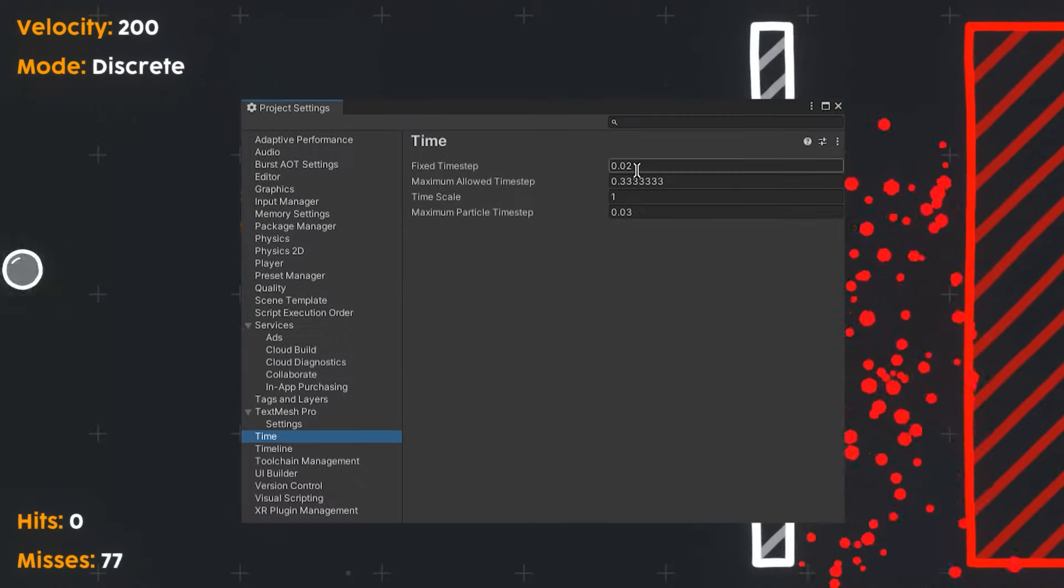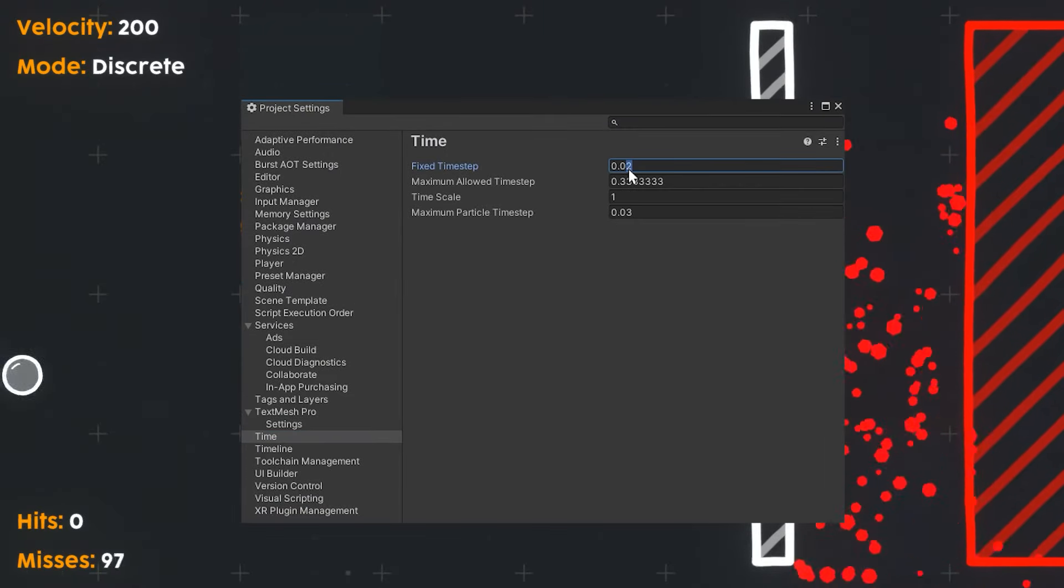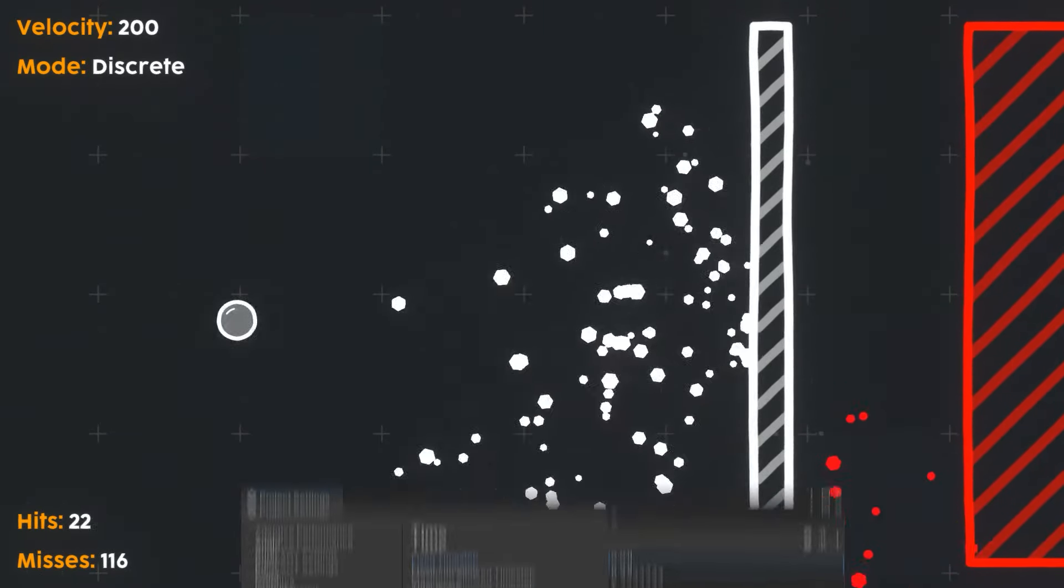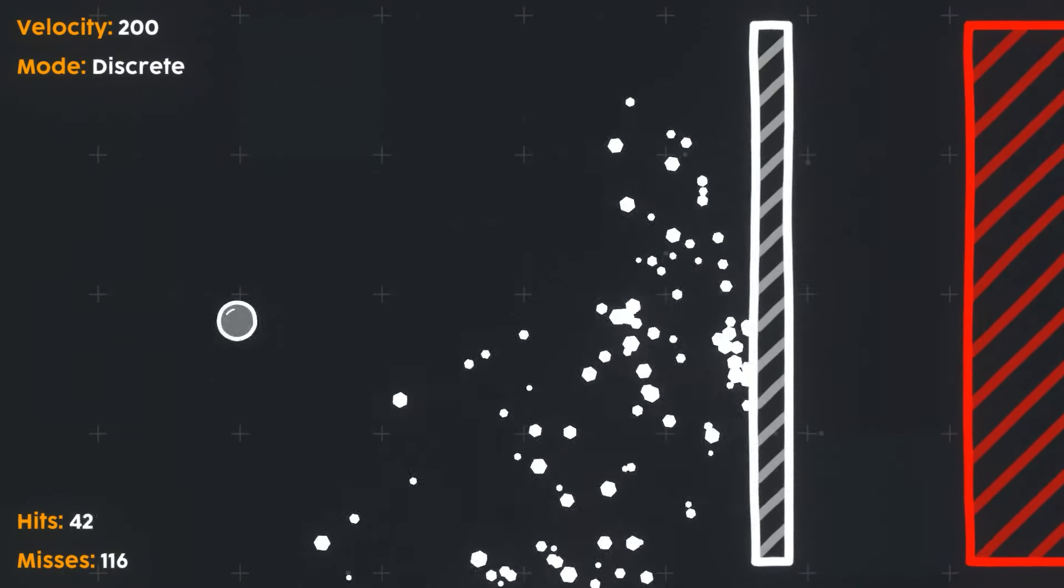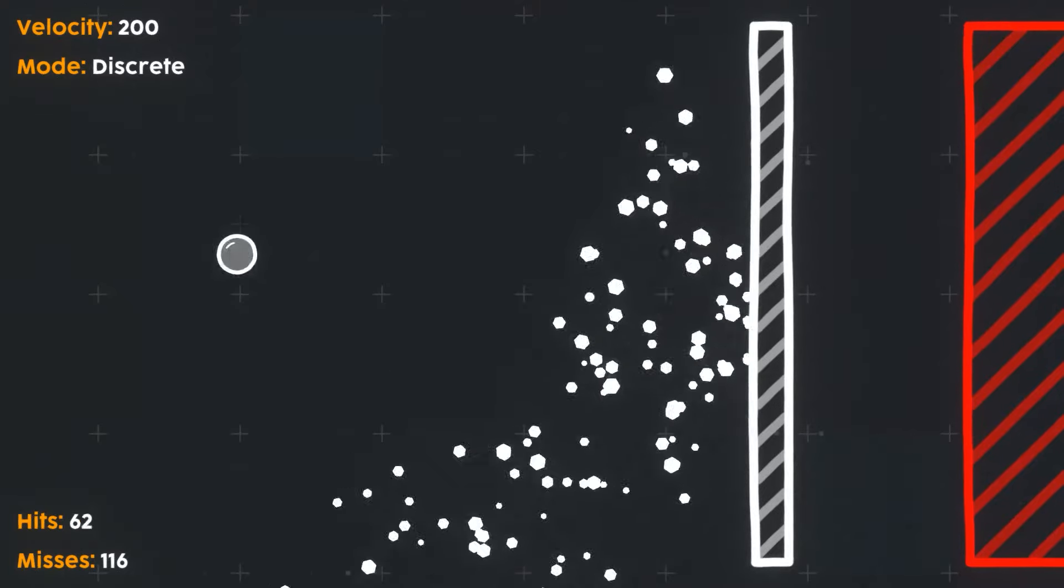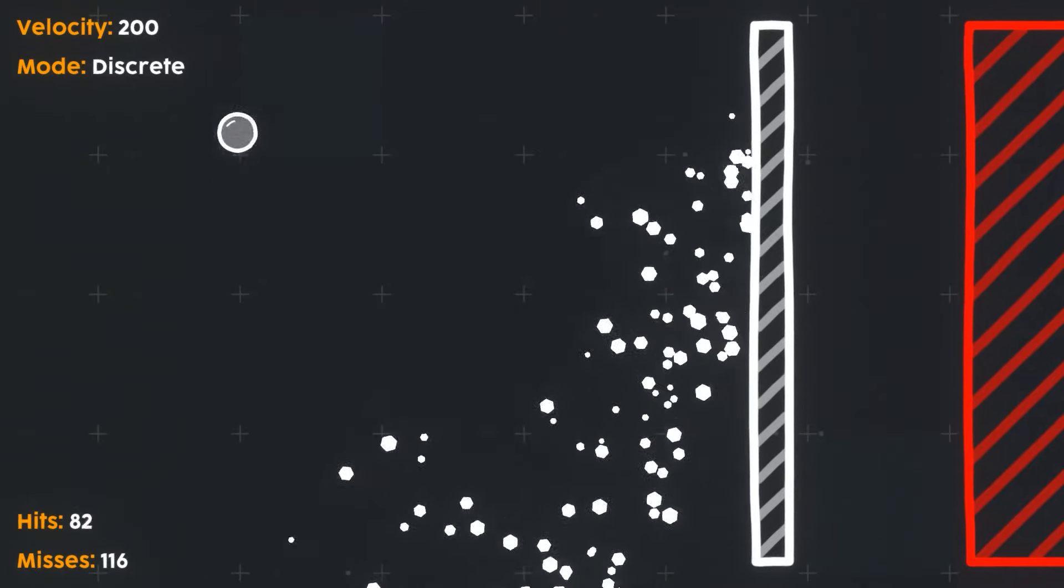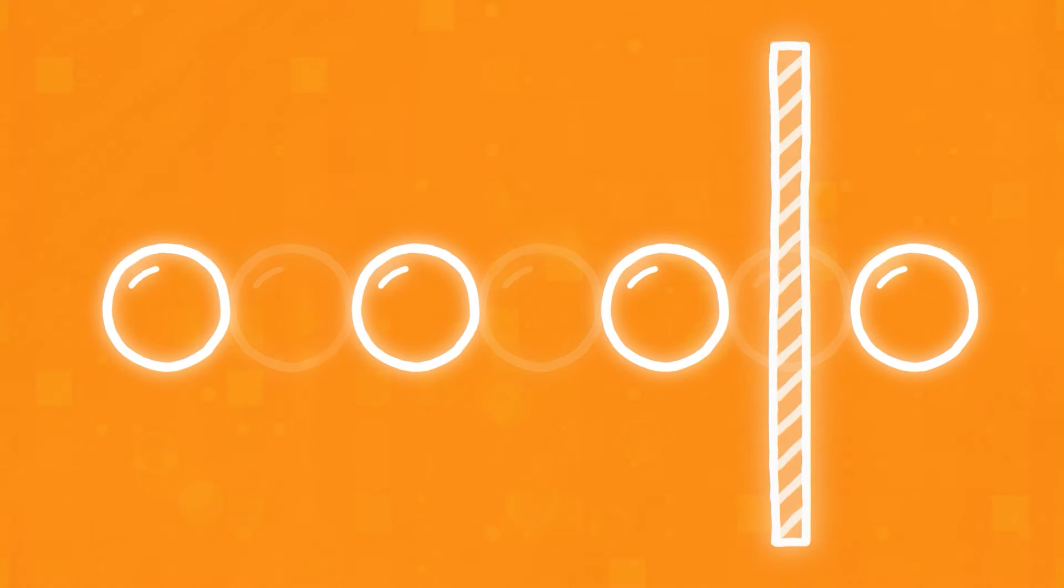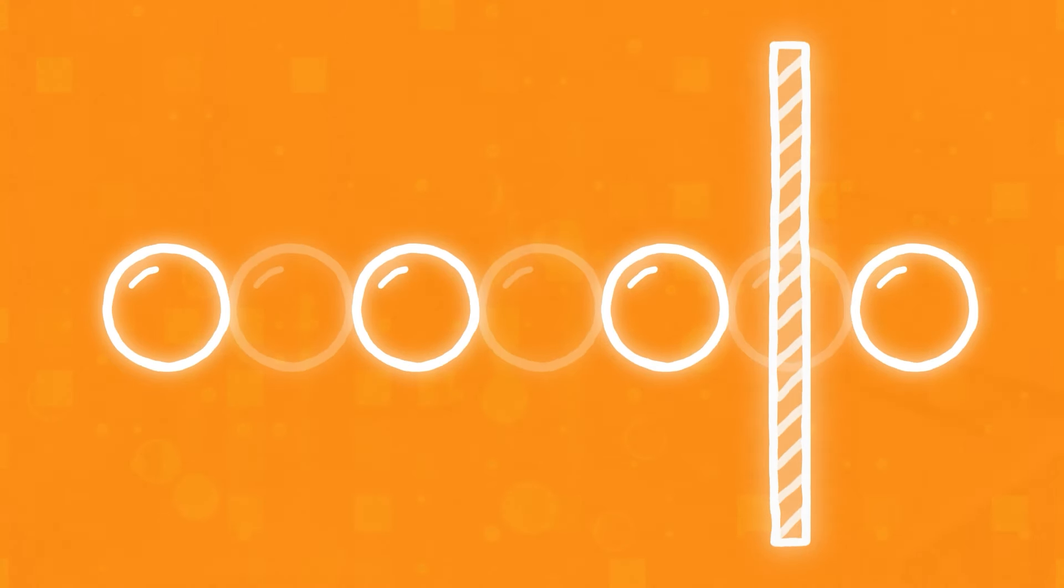One option is to reduce the time between physics calculations. For example, lowering fixed time step from 0.02 to 0.01 will double the calculations in any given time. This will improve discrete hit collisions at the expense of performance and is generally not a good move.